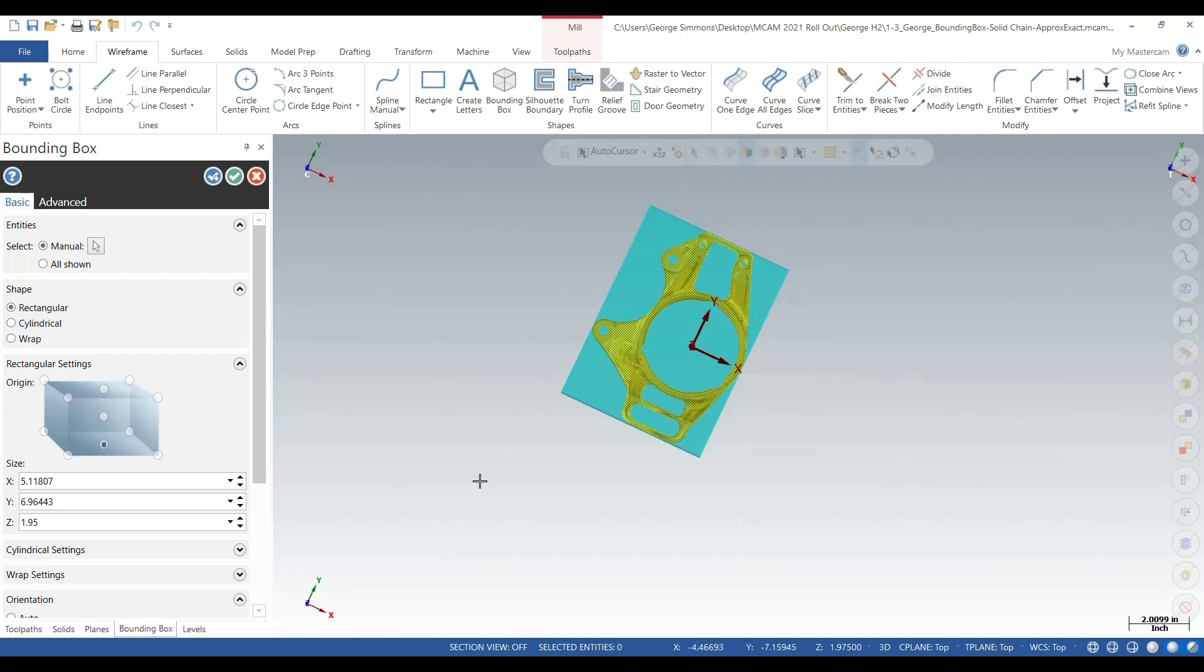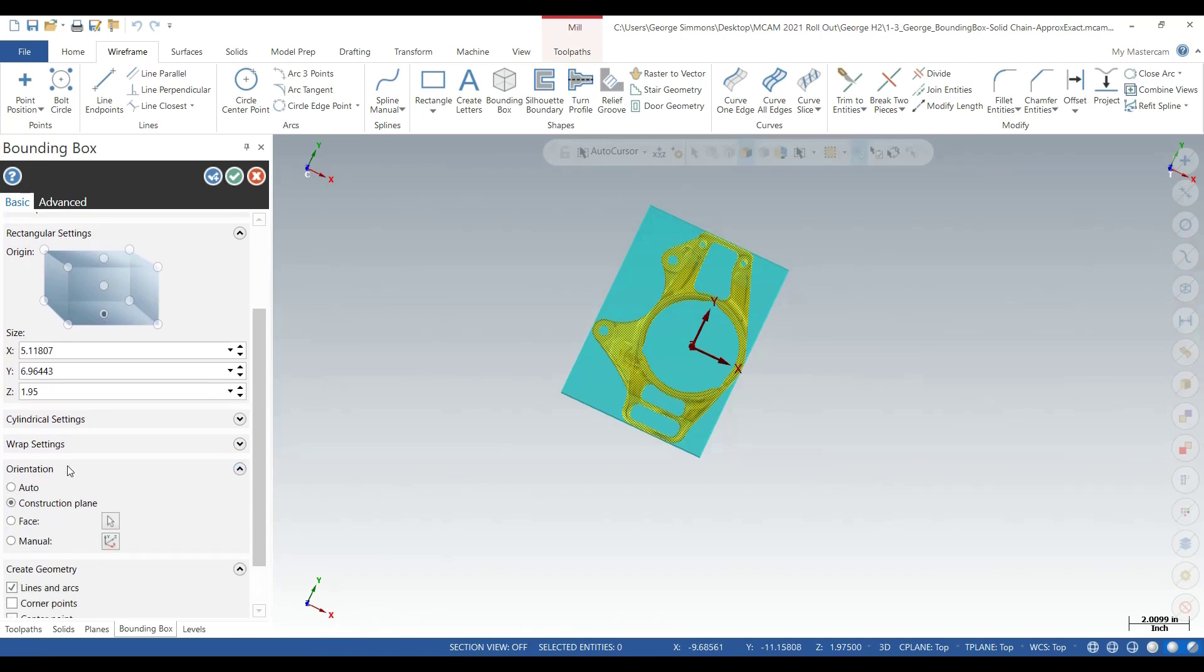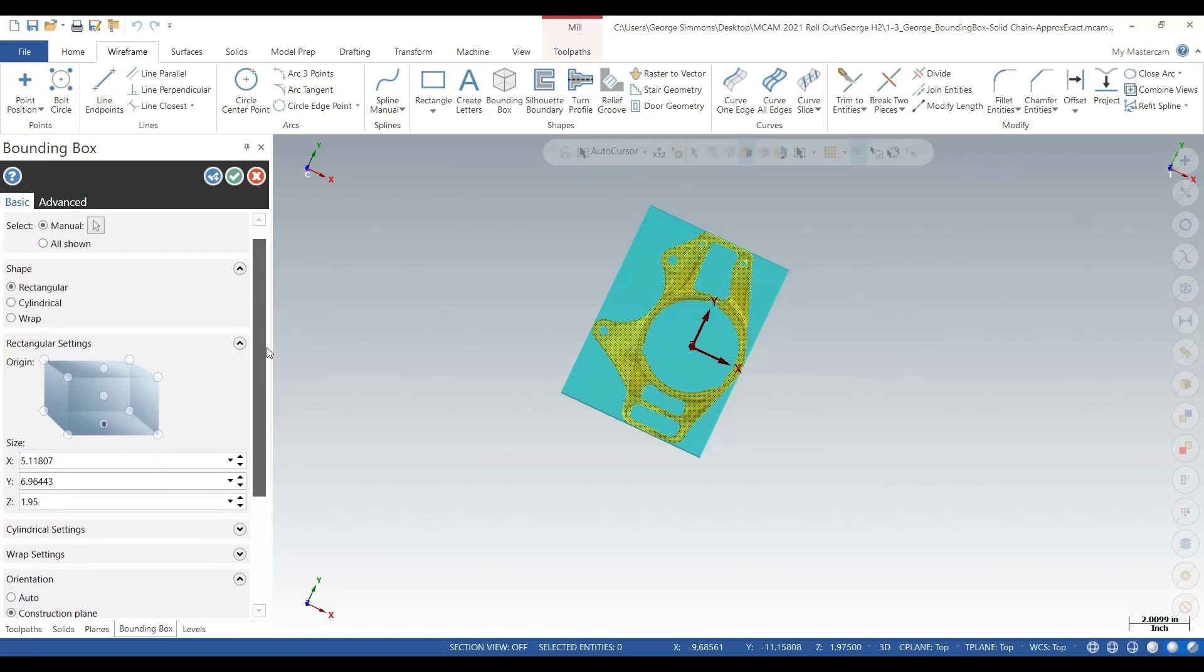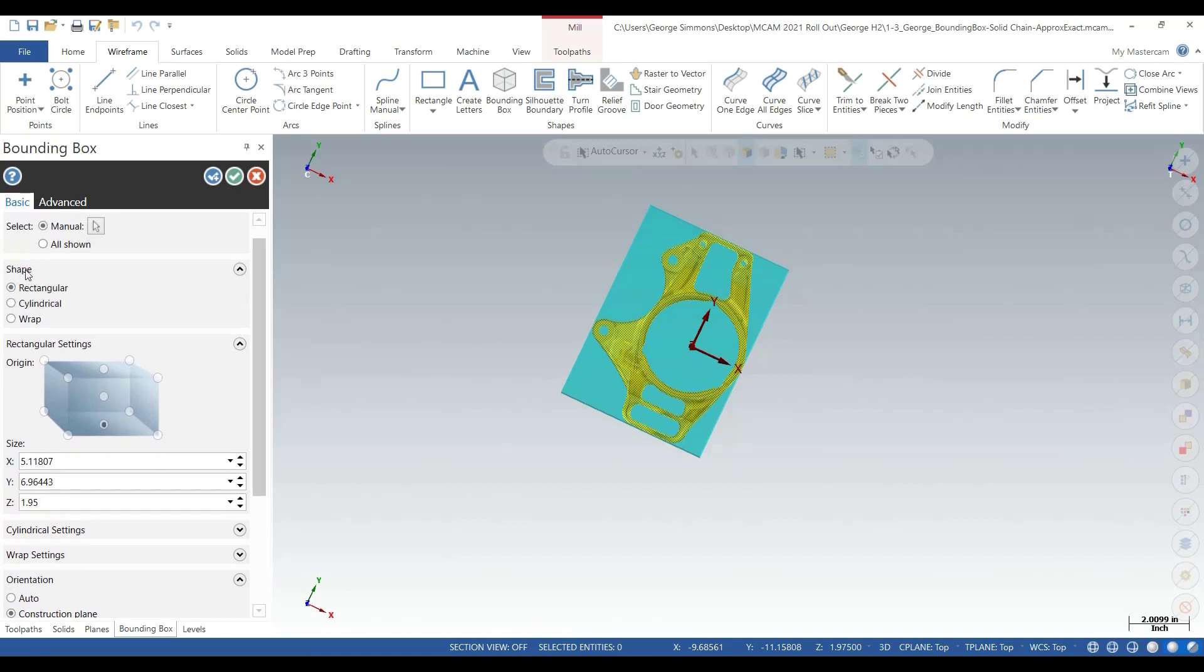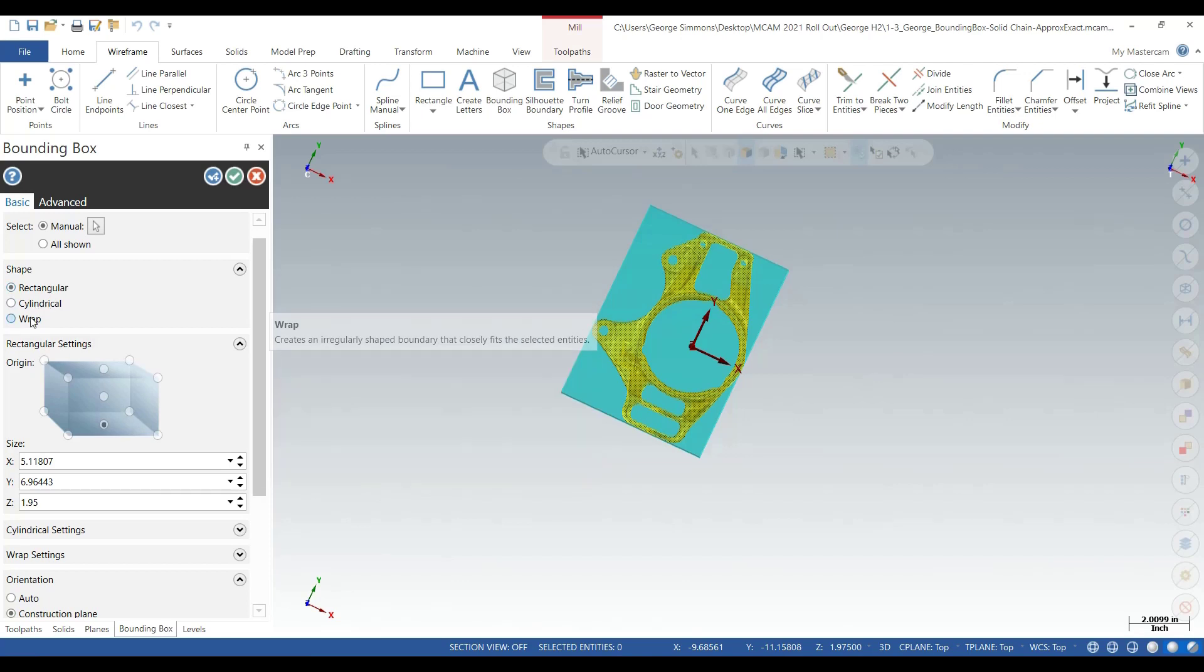You'll notice we've got a few more enhancements here in the orientation and in the shape. We've typically had the ability to do a rectangular shape, a cylindrical shape, and they've added a new one: a wrap.